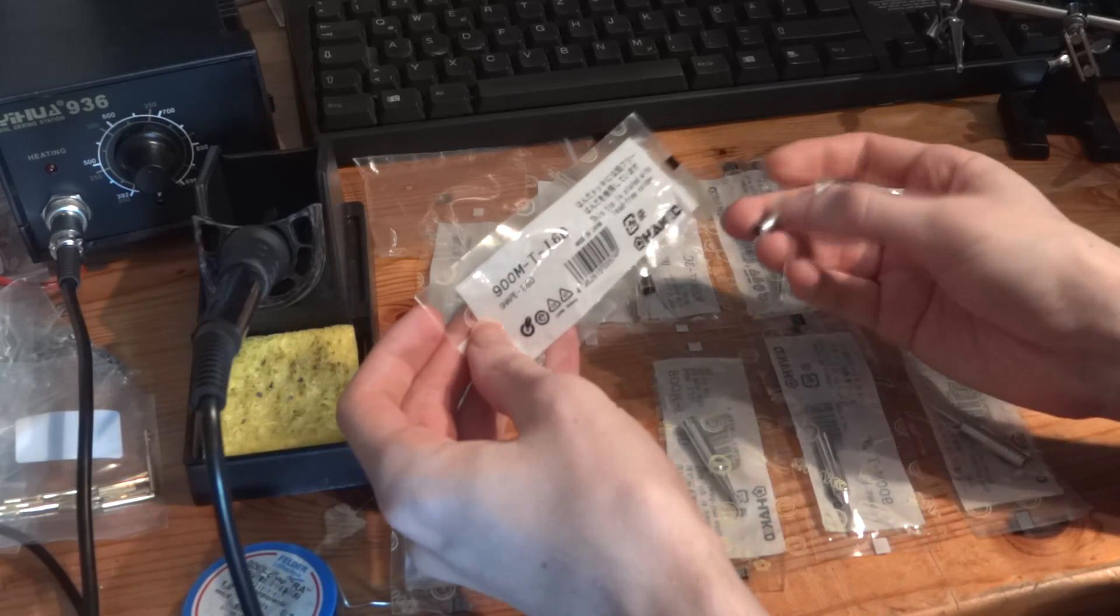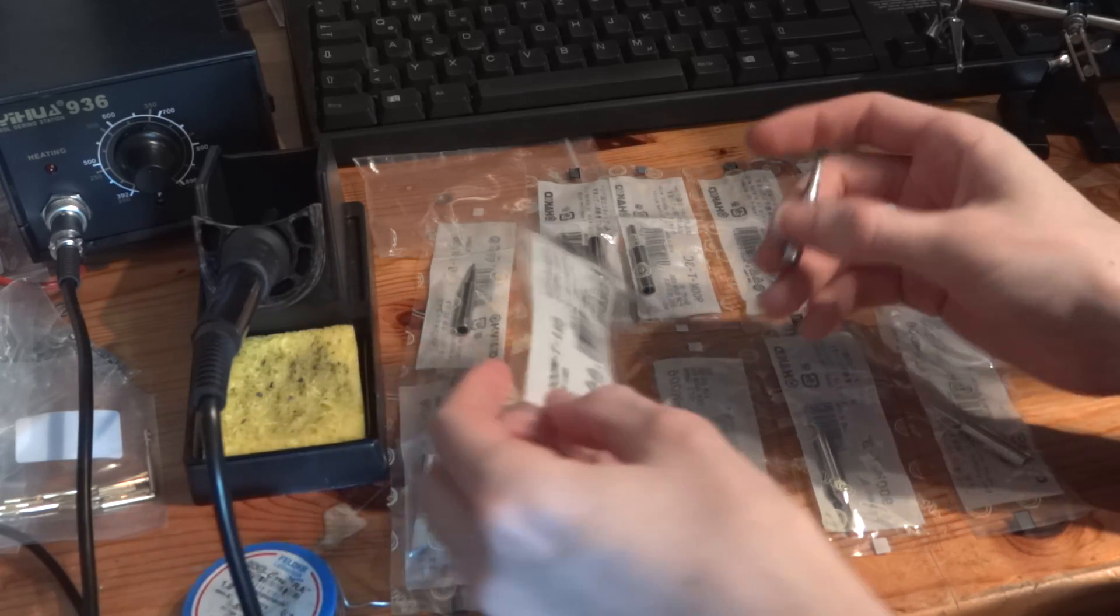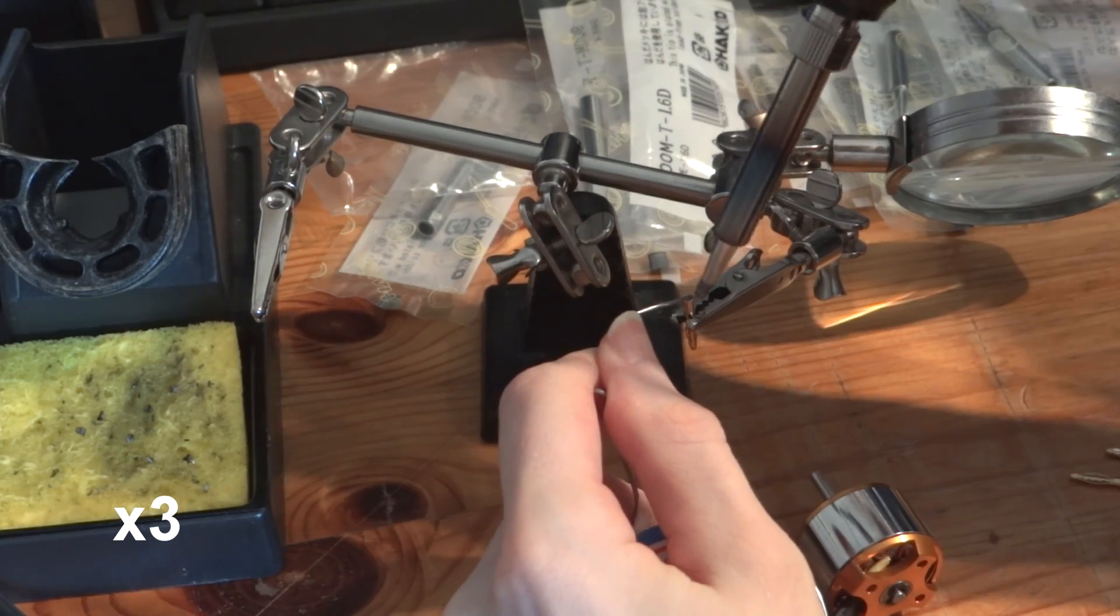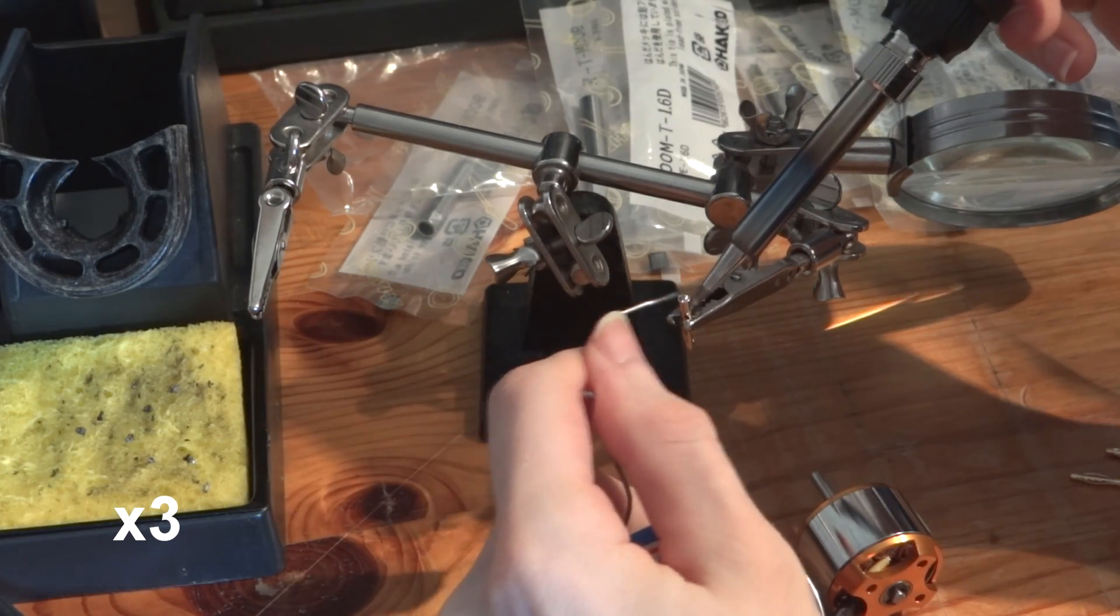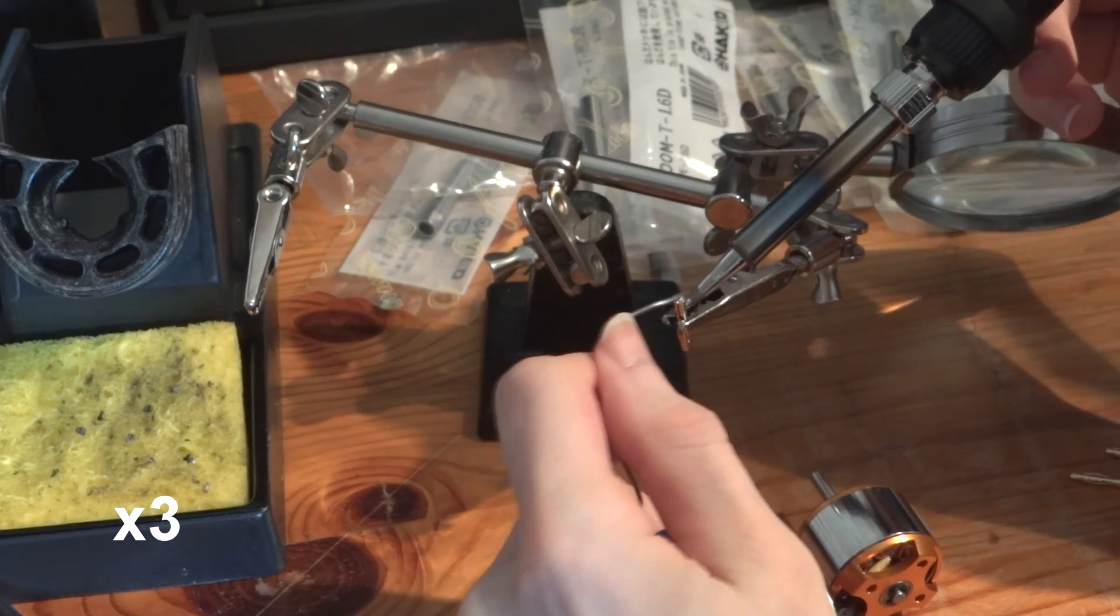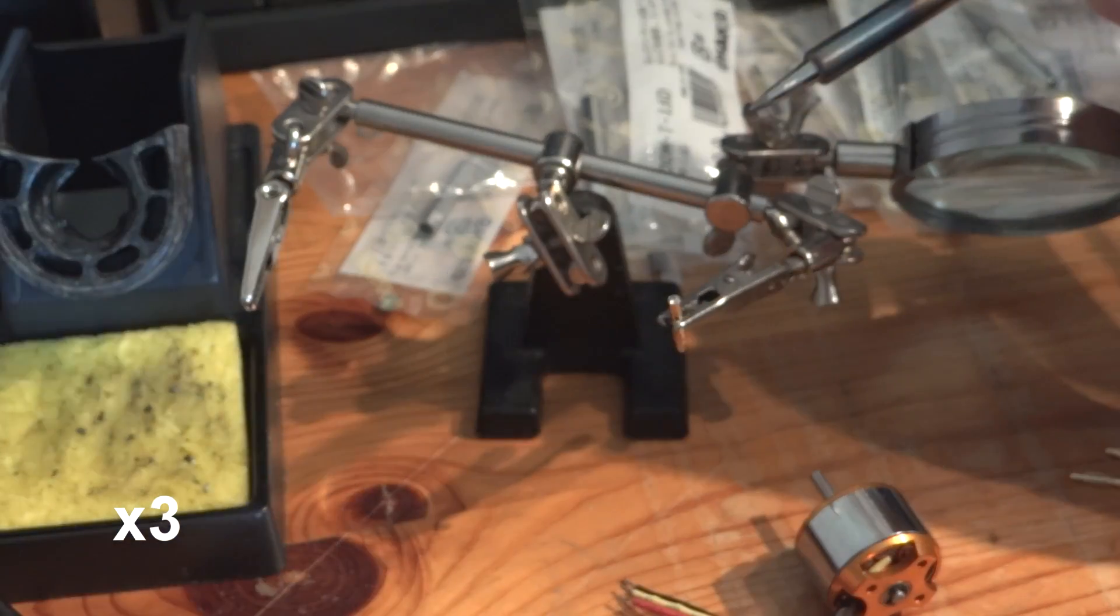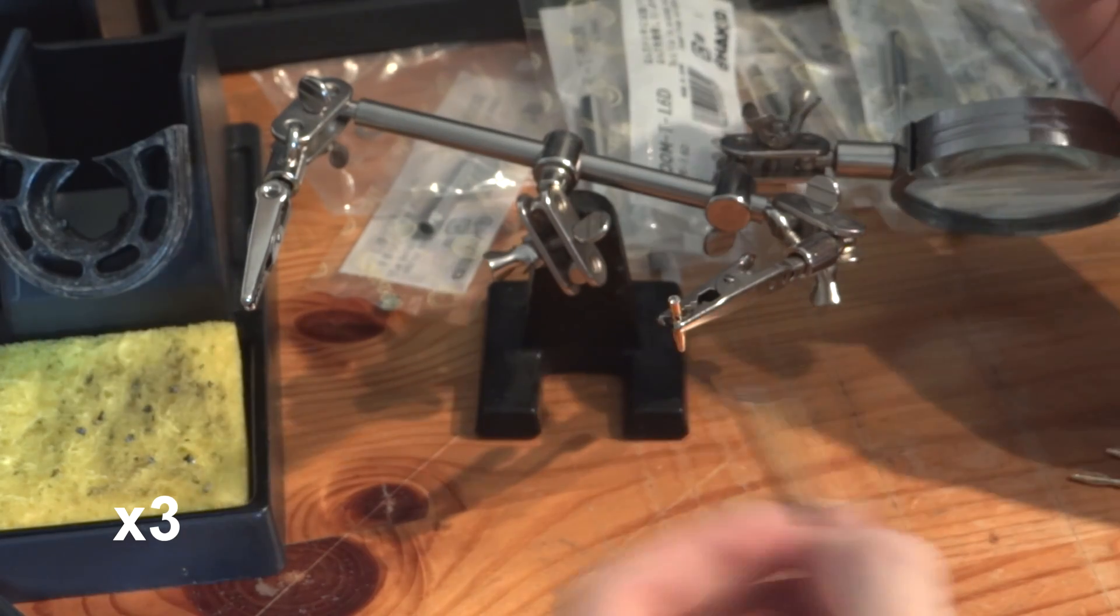I decided to try this 1.6D sized tip first to solder gold connectors to a brushless motor. The temperature is under 350 degrees celsius.